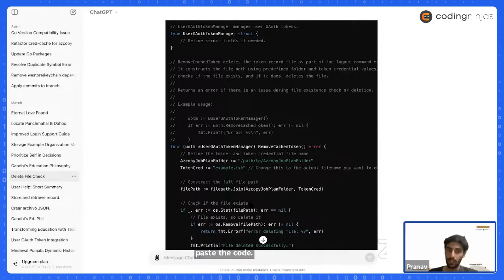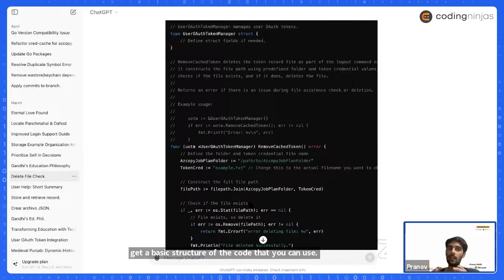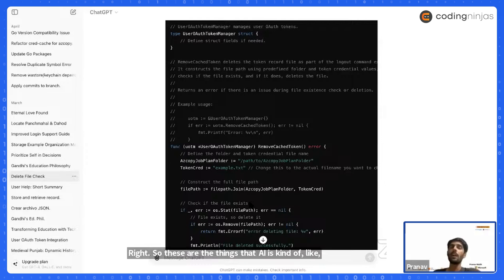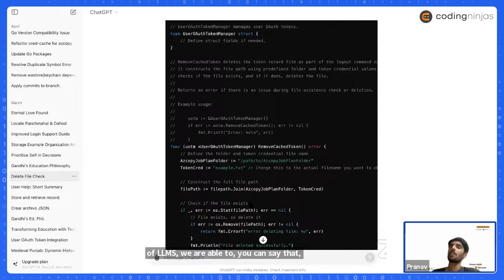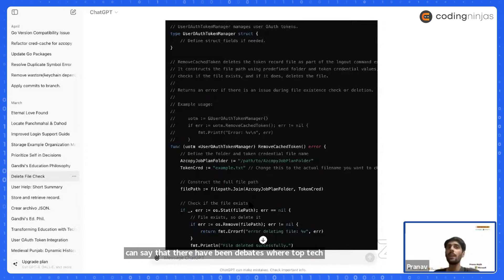You cannot just blindly copy-paste the code — you have to verify it. You can improve it, but you will get a basic structure that you can use as-is or tweak. With the evolution of LLMs, we are able to reach problem solutions faster. This artificial intelligence is good.